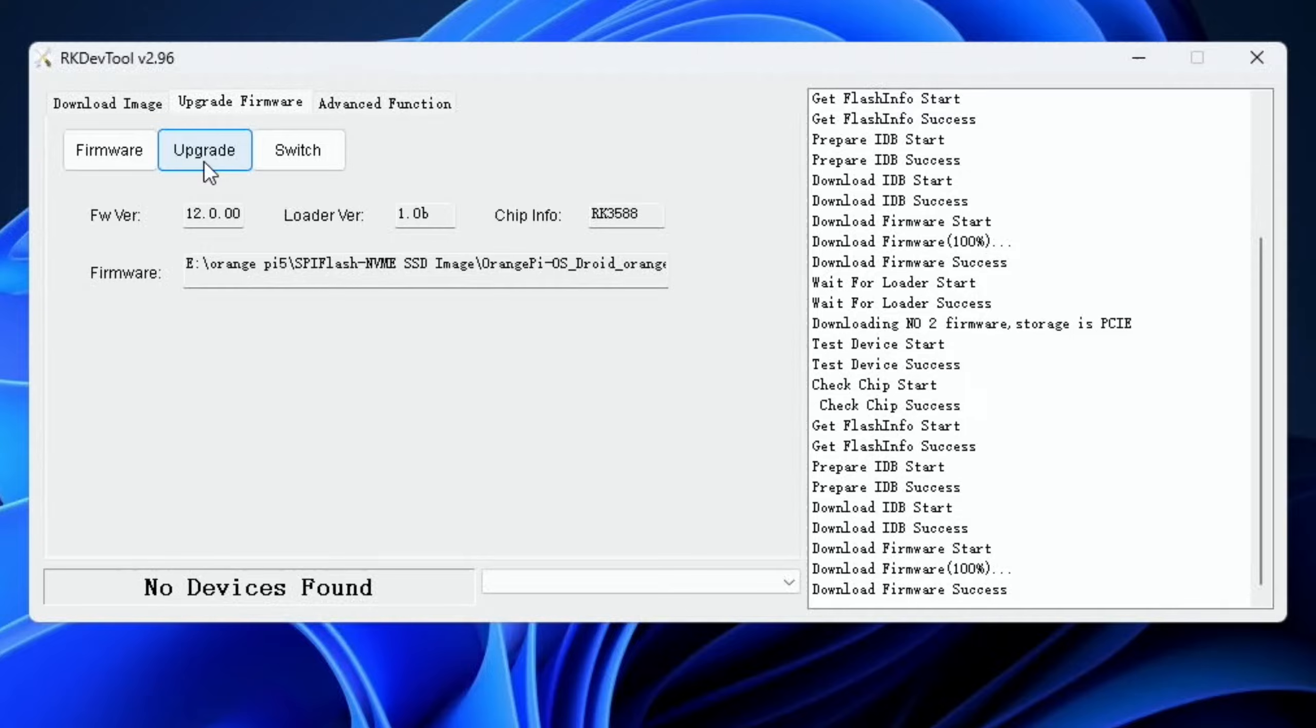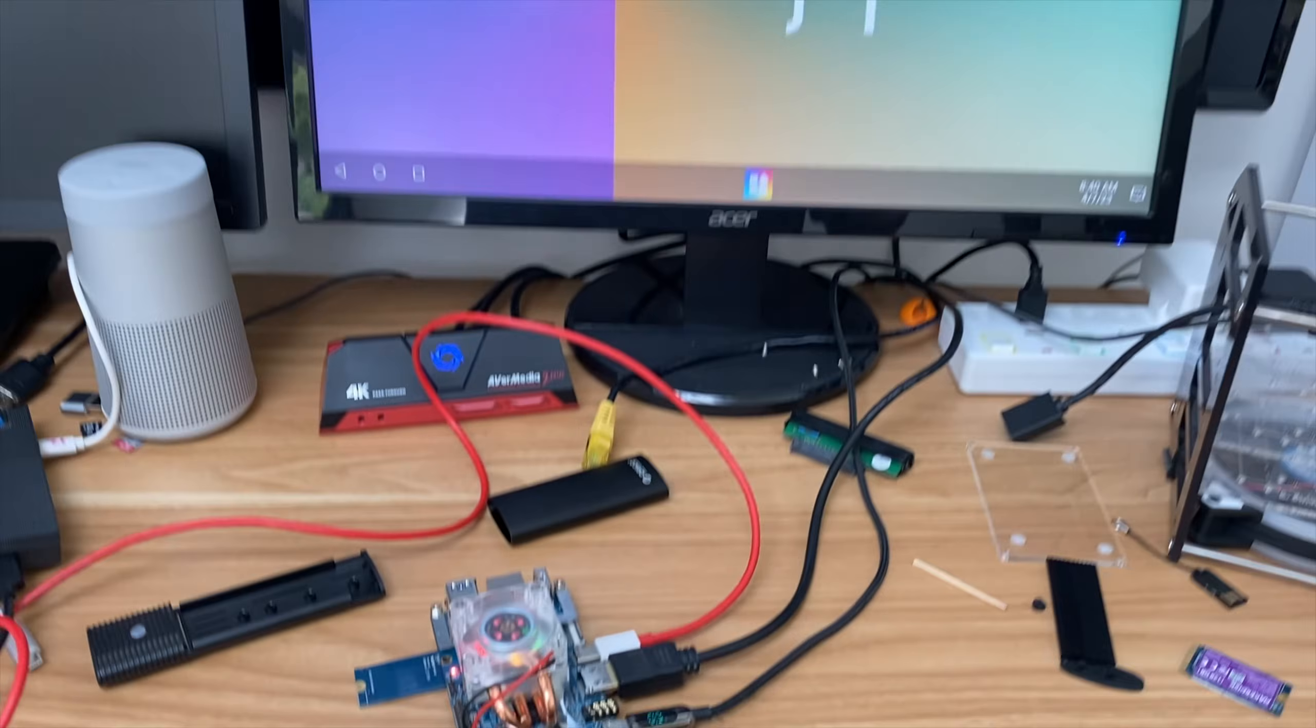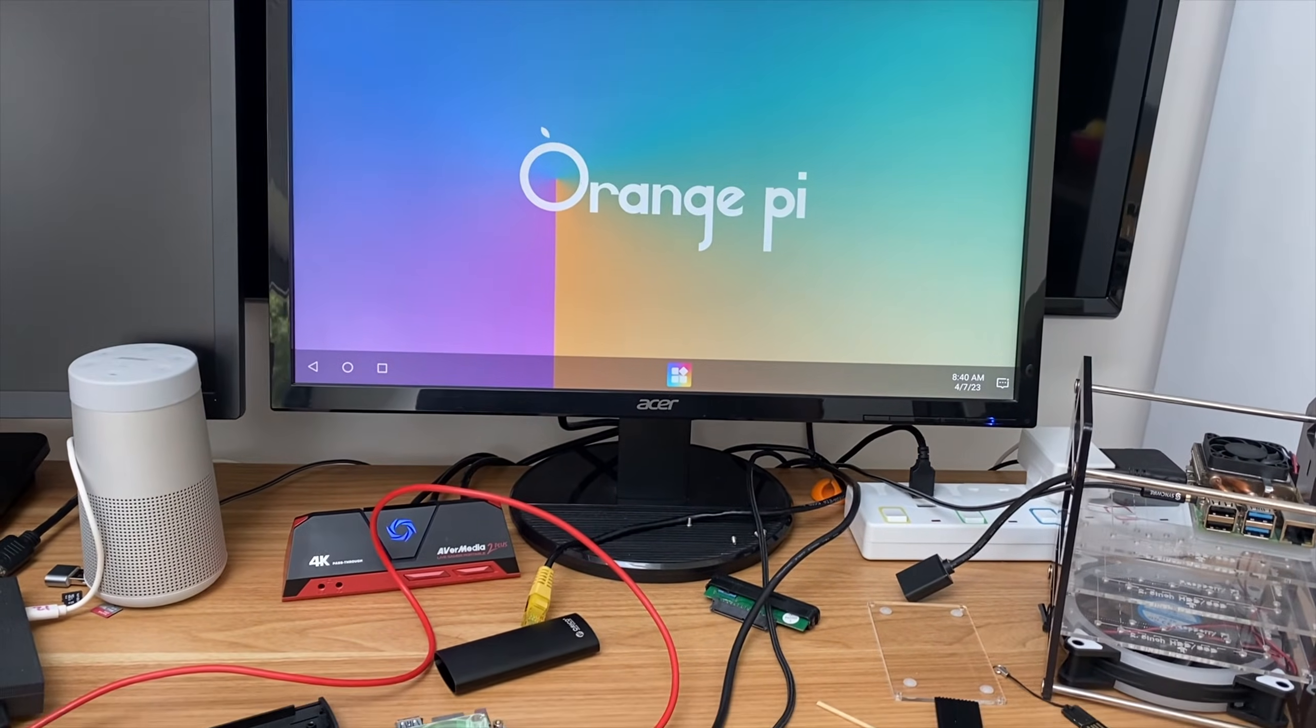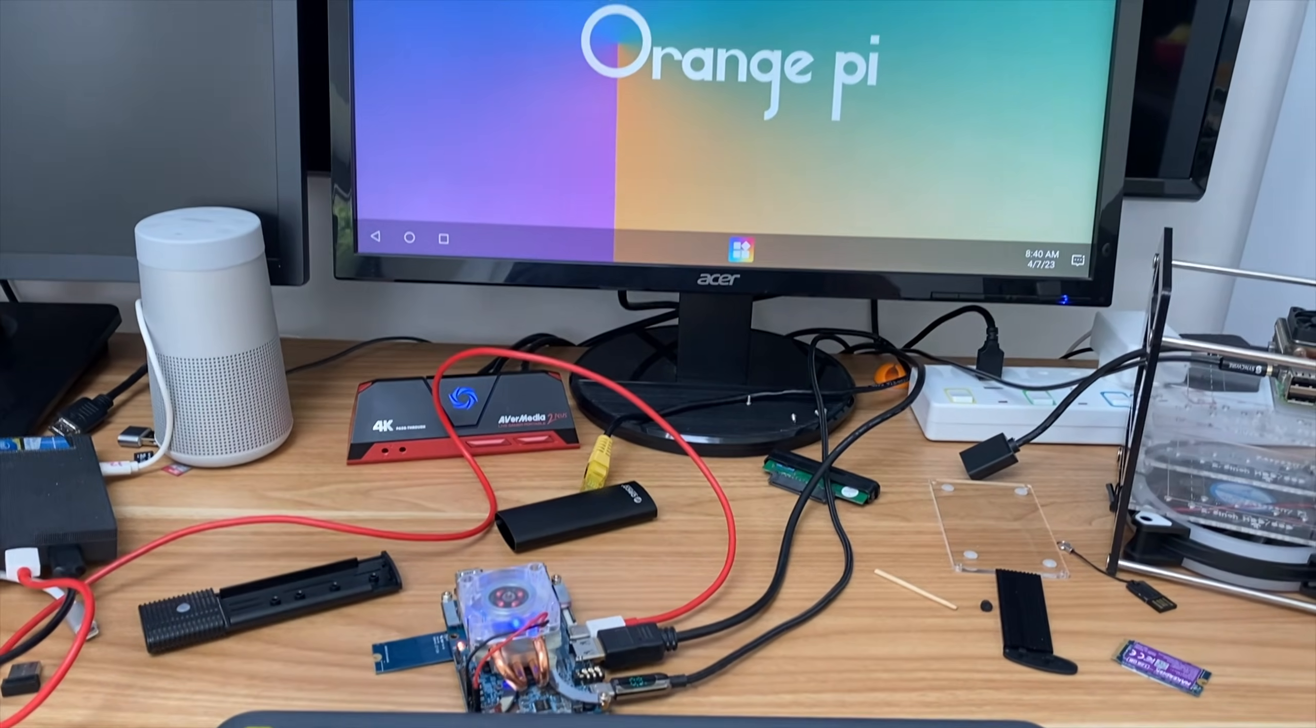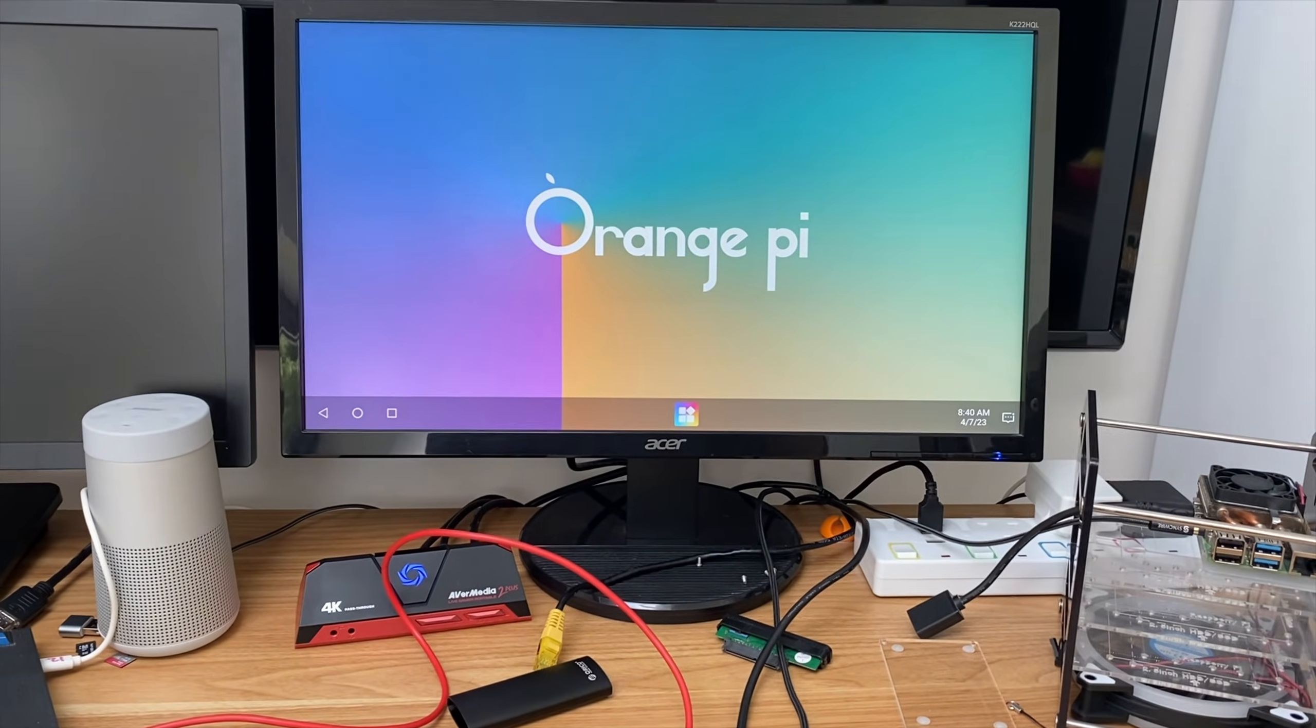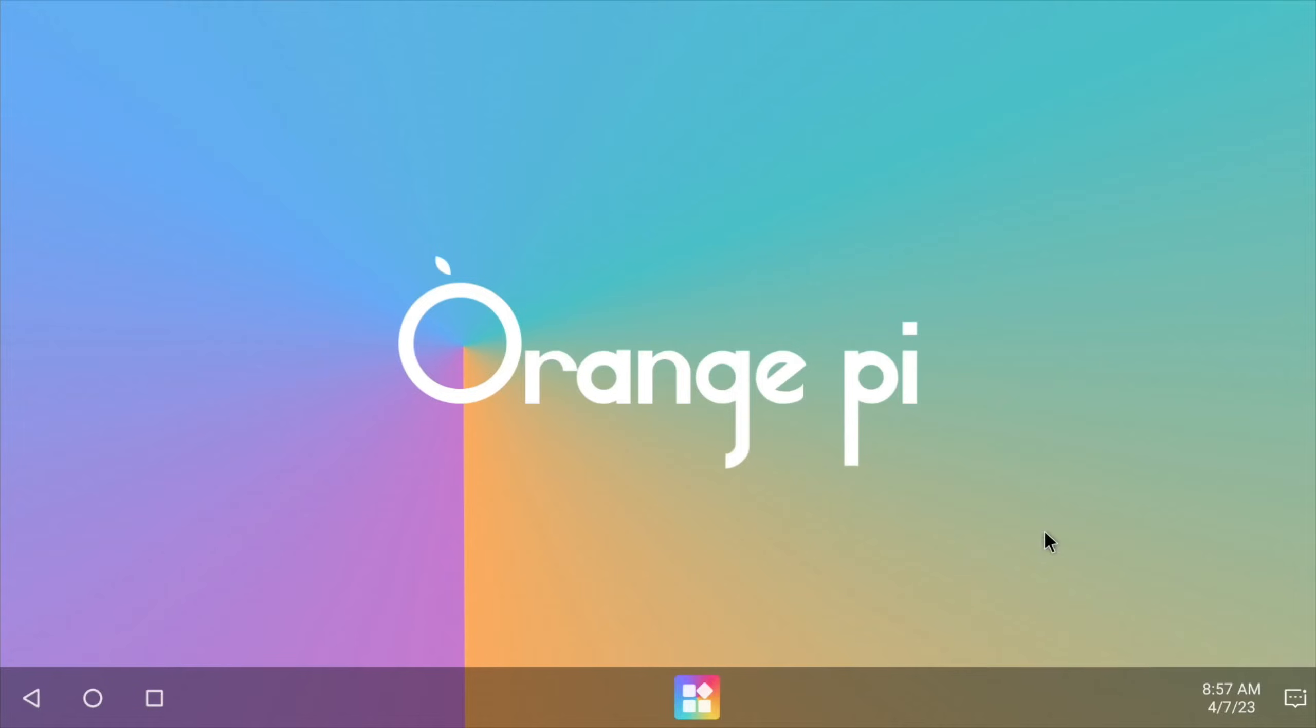So what should happen now is the Orange Pi 5 should automatically start to boot into the system. So I'm going to plug the HDMI cable in from my Orange Pi 5 into this monitor. And my Orange Pi 5 has booted Android from the NVMe drive. I was expecting to have problems because others have been struggling with it. Now whether it's because I've recently done a bootloader update in my previous video, but yeah I haven't had to do anything extra to that and it is running from the NVMe drive.